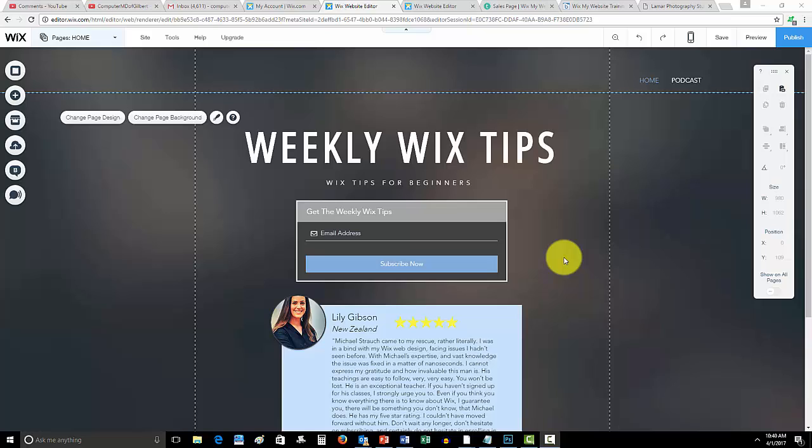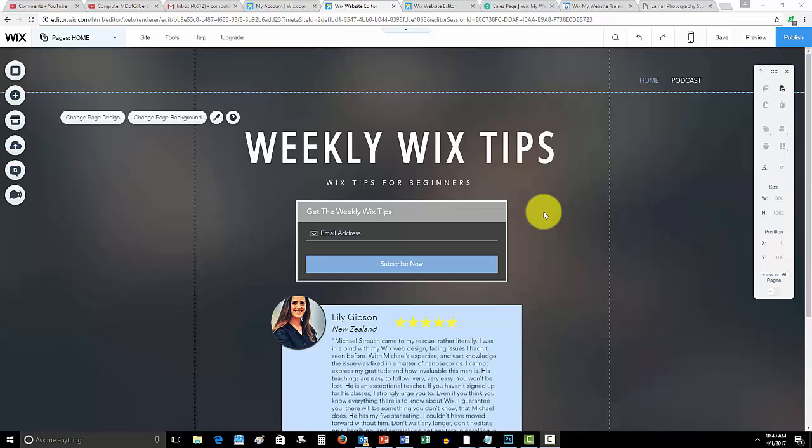So if you're in a bind, you're creating your very first website or maybe you're trying to get your current website finished, these weekly Wix tips will help you out. Not only that but you'll get exclusive content to your email that you won't necessarily get here on YouTube. So if you haven't already, link in the description below, WixMyWebsite.com.